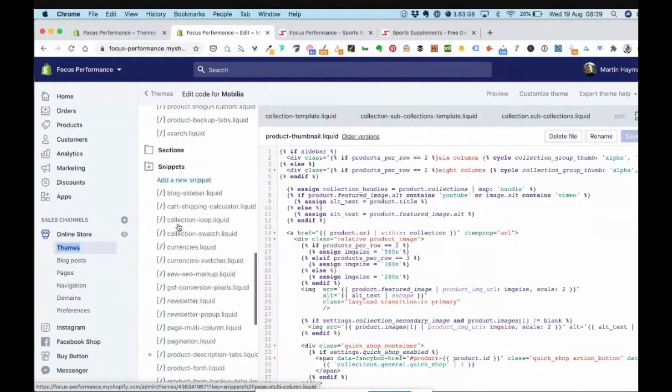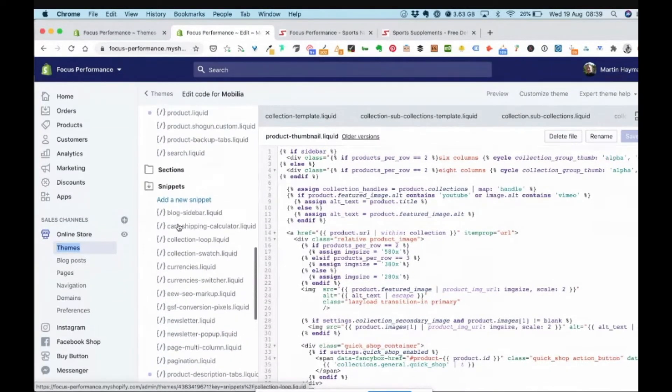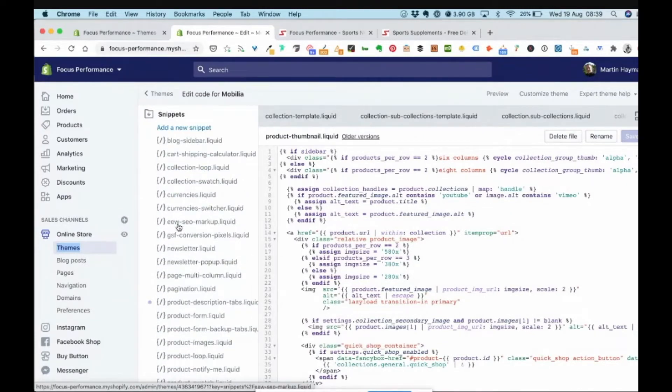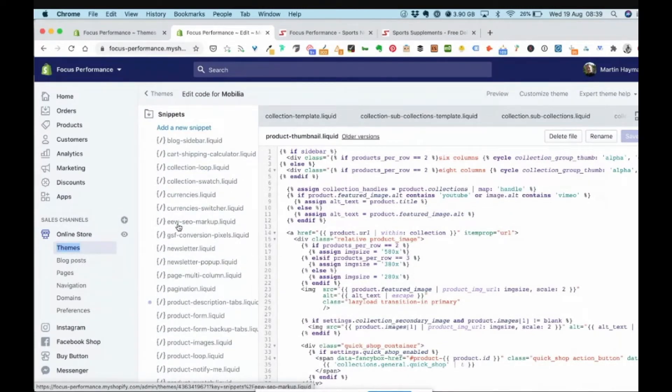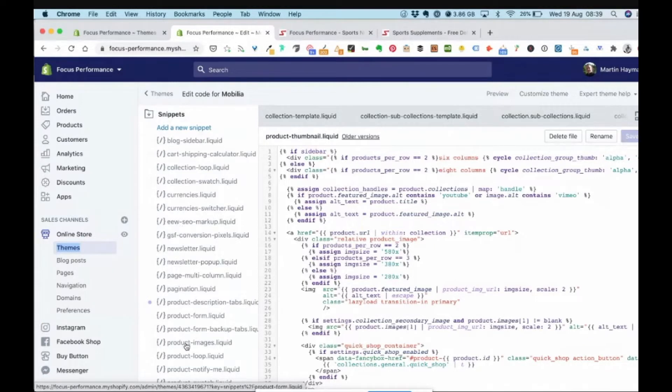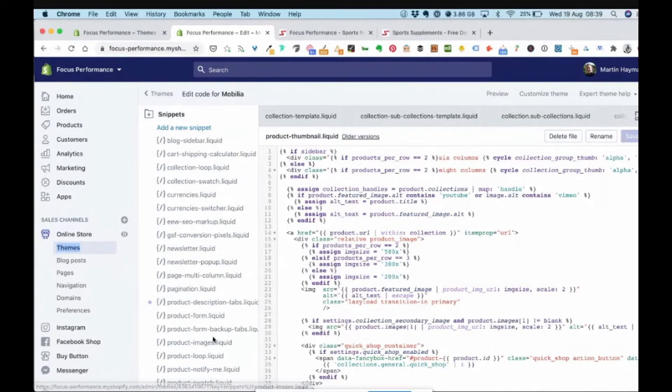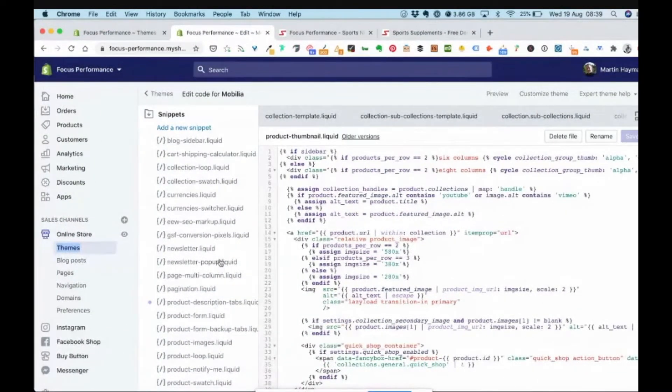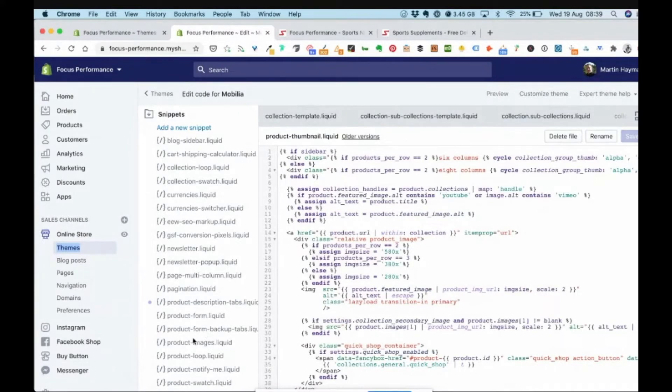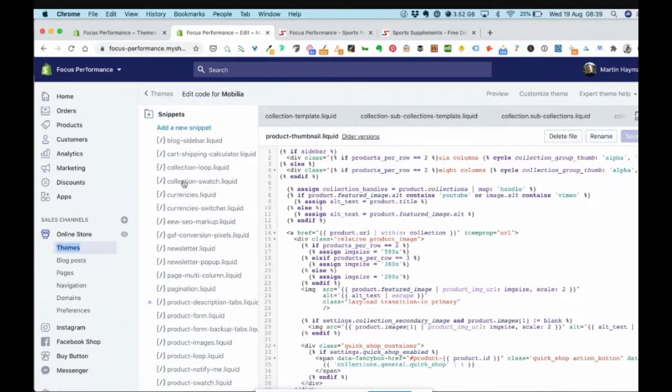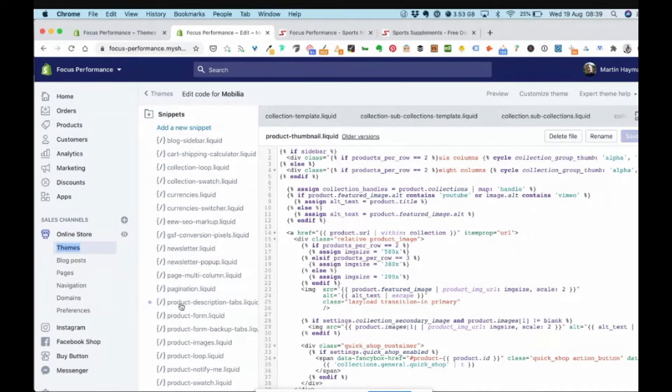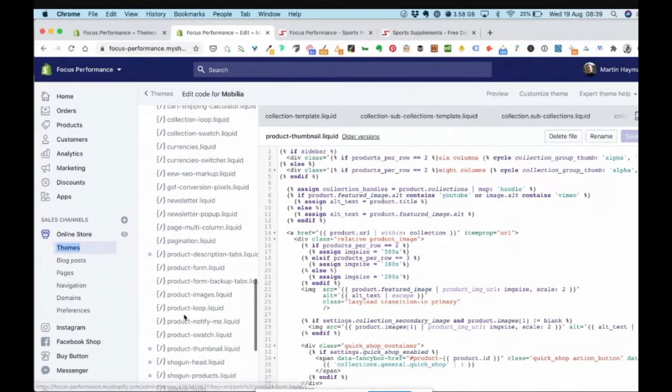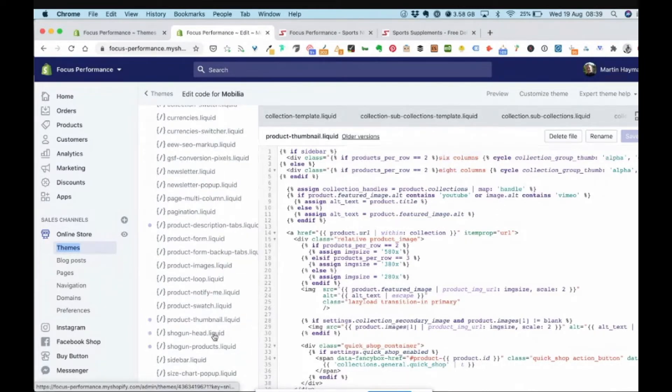So what we're looking for is snippets. Now the file it will be in, if you've ever seen anyone writing about this they'll all say it's in a particular place, but it varies. So some people have said it's in product grid. You'll see there's no product grid here. Some people have said it's in another product file. I've seen someone mention once it was in one of the collections files. So it would be within snippets. It will more than likely be within one of these product files as opposed to the collection one.